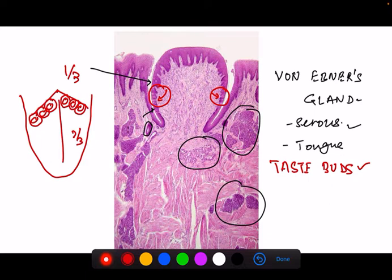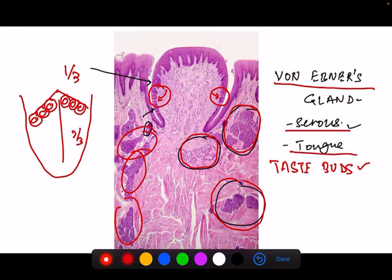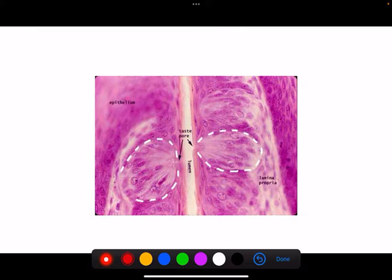In the posterior part of the tongue, in relation to the circumvallate papillae, there is a collection of serous glands that secrete watery secretions. These are associated with the circumvallate papillae and are known as the von Ebner's glands — these are the serous glands present in the tongue in relation to the circumvallate papillae.